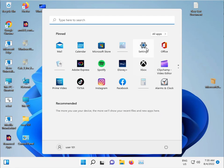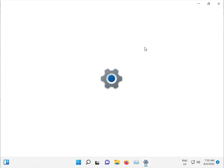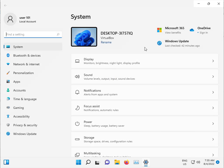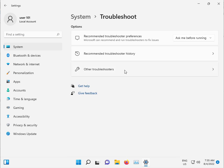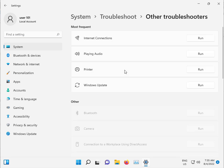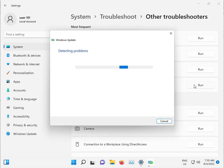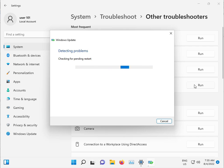Click the Start button, open Settings. Click System and scroll down to Troubleshoot, then Other troubleshoot, and Windows Update. This command will troubleshoot any issue — it will stop any service with an issue, then automatically restart. Please wait a few minutes.